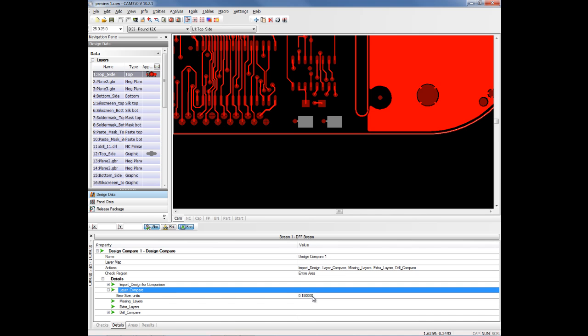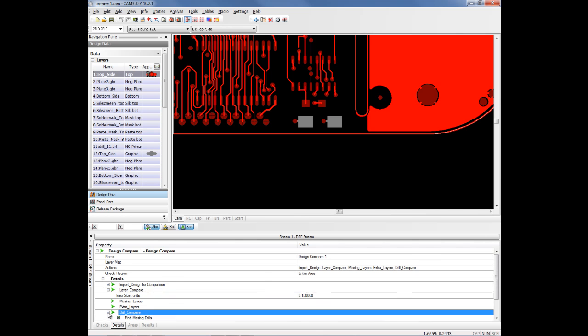You may not want to see every difference. For instance, if you are comparing tooled data to the original data, there may have been line width enhancements and so forth, so you'd want to ignore those. So you can use the size of the error to control that. You can have it look for missing and extra layers or you can turn that off.